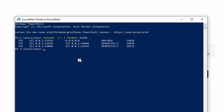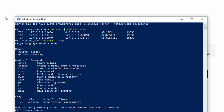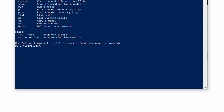Now you can check if the CLI is working. Just type ollama and then --help and here you can see we've got multiple commands which we've got installed in our CLI.